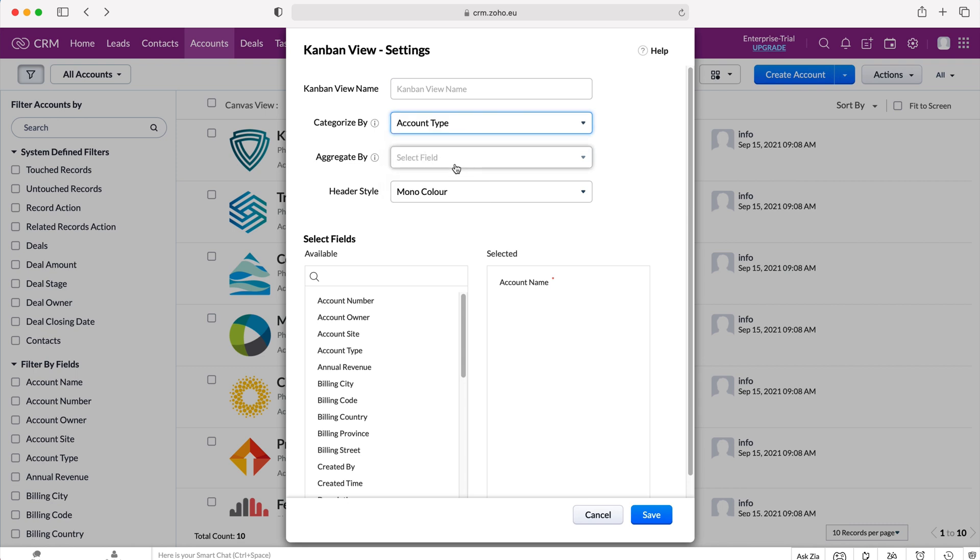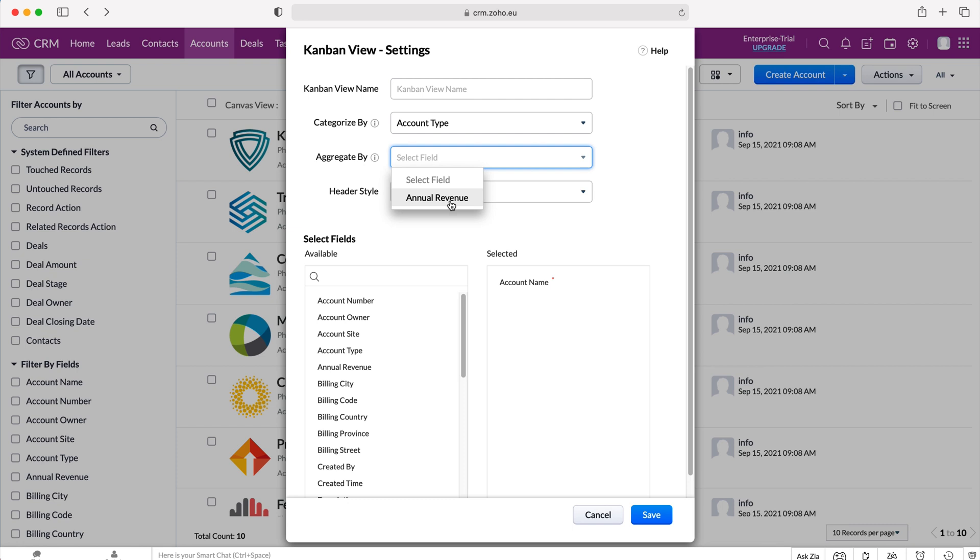And then we need to aggregate by. So if we use that drop down field we can select annual revenue as that's our only option for this particular module. So we're going to aggregate by the annual revenue of our accounts and then we can select our header style.